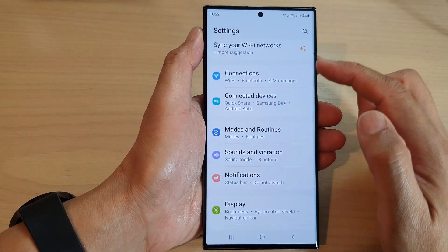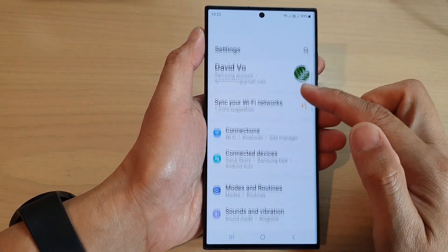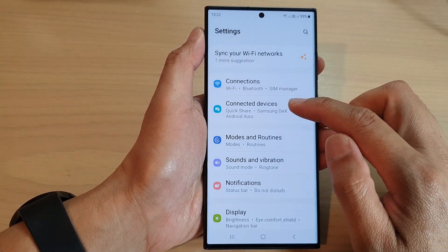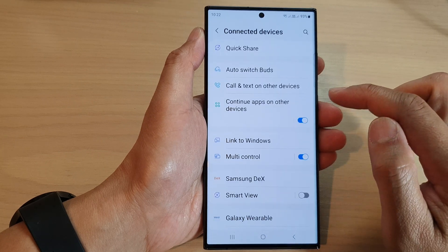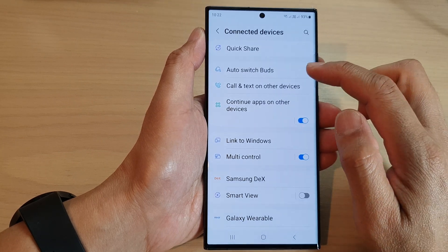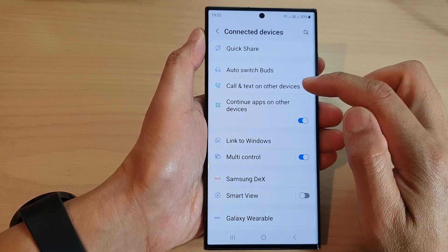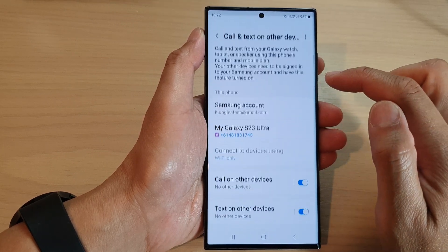In the settings page, go down and tap on Connected Devices, then tap on Call and Text on Other Devices.